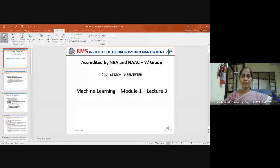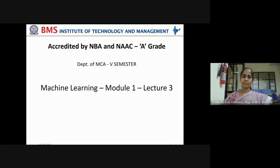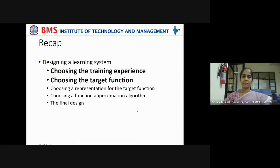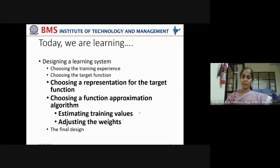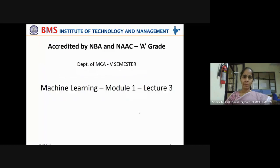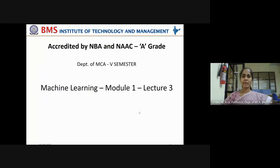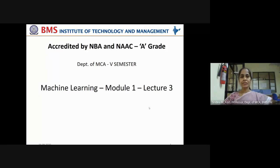Can you see this presentation? Now let's move on to our third lecture under Module 1.